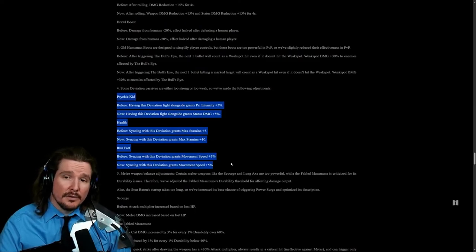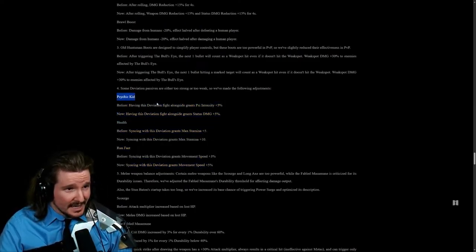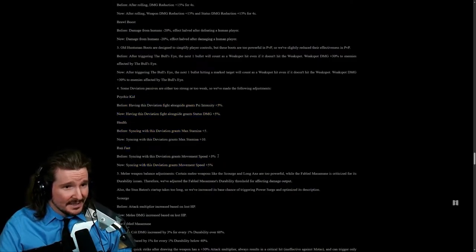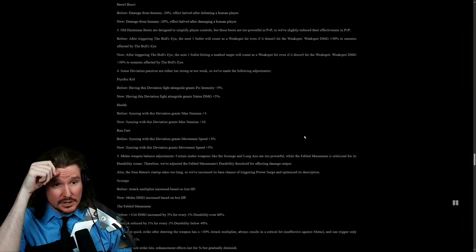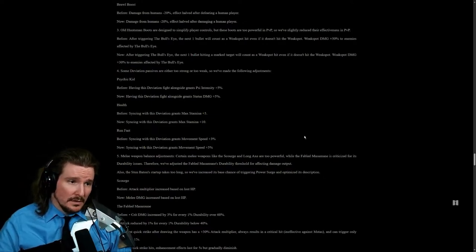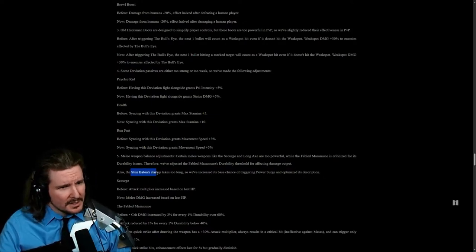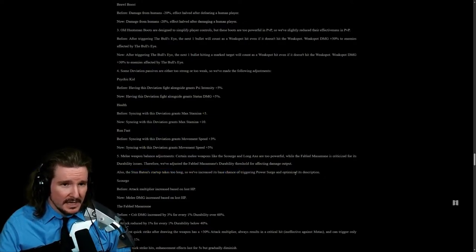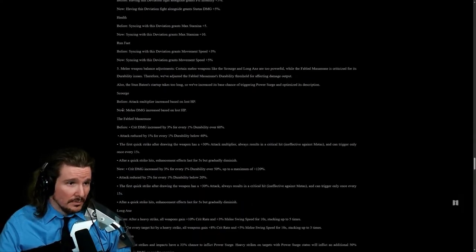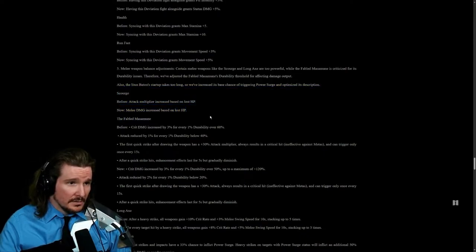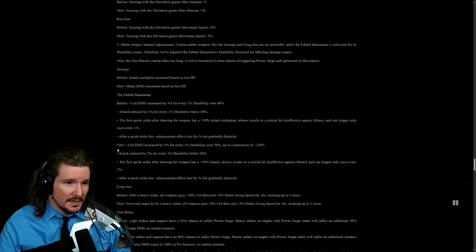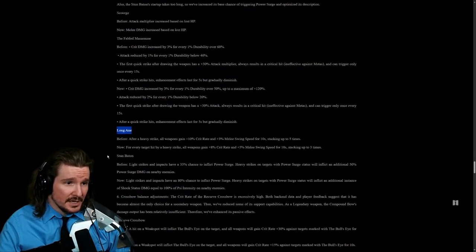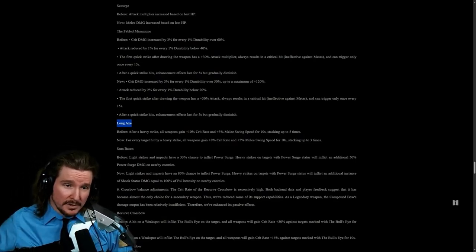Some deviation passes are either too strong or too weak, so we've made the following adjustments. Melee weapon balance adjustments. Certain melee weapons like the Scourge and Long Axe are too powerful. Durability issues also. The Stun Baton startup takes too long, so we've increased the base chance of triggering power surge and optimize its description. Wow. Stun Baton got a little buff. This is a lot of changes for pretty much all the melee weapons. Long Axe got changed. I'm just gonna leave them up so you guys can read them. My brain is fried from reading too much already.